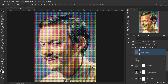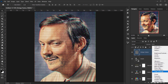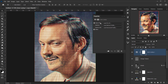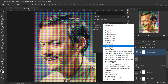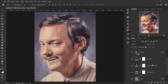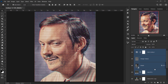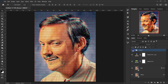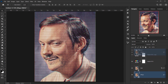For the final touch, add a Color Lookup adjustment layer. Open the 3D LUTs and choose Soft Warming. This looks really cool. Group all the adjustment layers together and compare before and after to see the full effect.